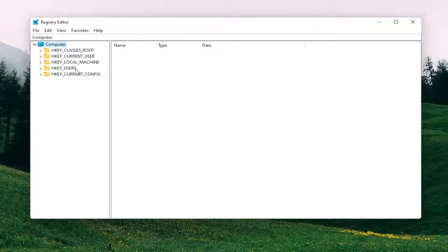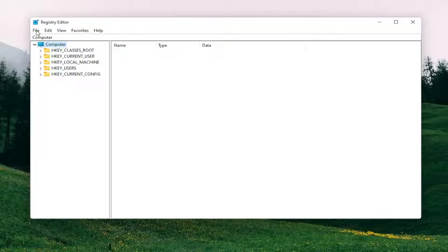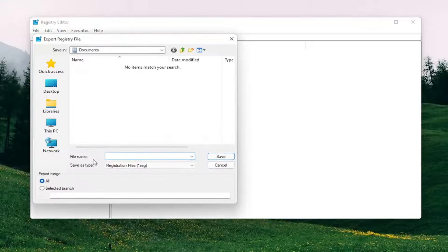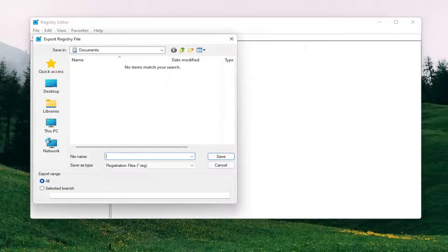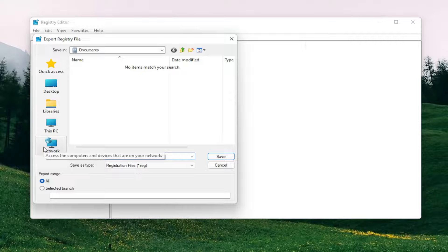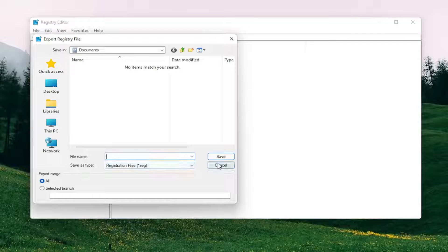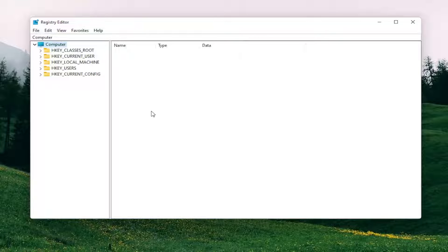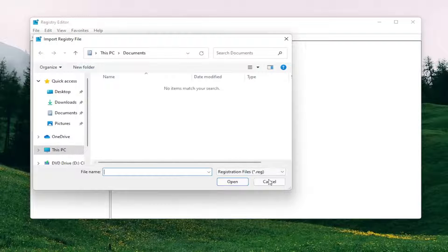Before you proceed in the registry I would suggest you create a backup of it, so if anything were to go wrong you could easily restore it back. To create the backup all you have to do is select file, then export. For the file name I'd recommend naming it the date you're making the backup. Set export range to all, and then save it to a convenient and easily accessible location on your computer. If you ever need to import back from the backup, select file then import and navigate to the file location.